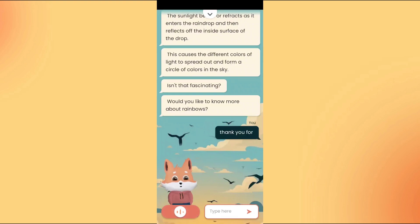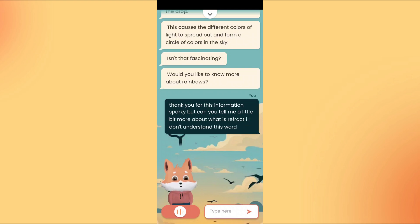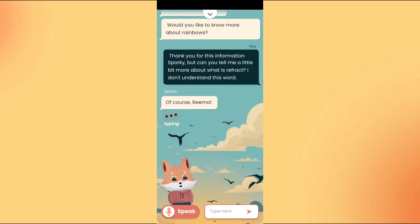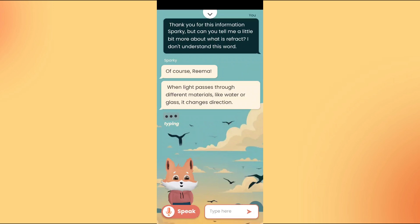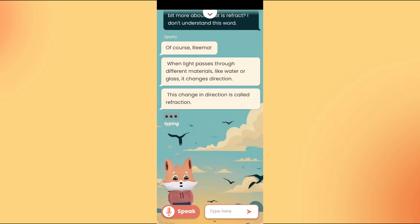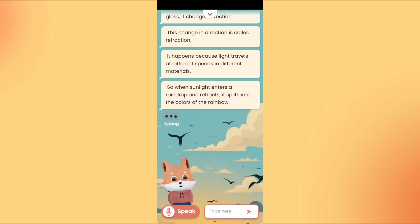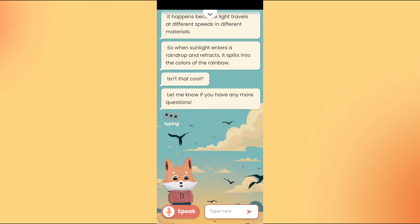Thank you for this information, Sparky. But can you tell me a little bit more about what refract means? I don't understand this word. Of course, Rima. When light passes through different materials, like water or glass, it changes direction. This change in direction is called refraction. It happens because light travels at different speeds in different materials. So when sunlight enters a raindrop and refracts, it splits into the colors of the rainbow. Isn't that cool? Let me know if you have any more questions.